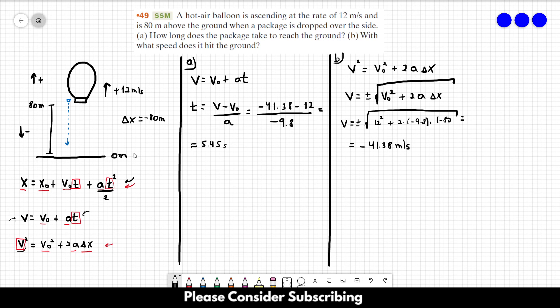Remember that you could have solved Letter A first by using the first equation directly, but I wanted to avoid the second-degree equation. And that's it.